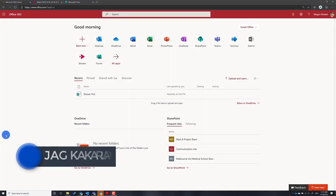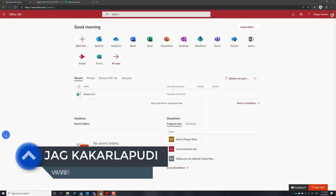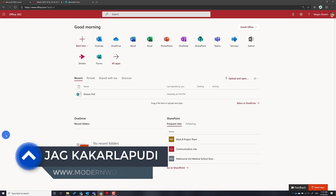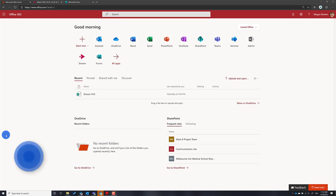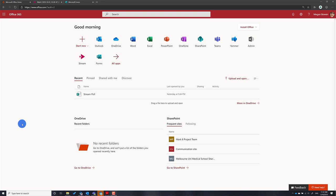Hey there, this is Jag from Modern Work Training and Consulting. Recently one of the members of the Modern Work community asked me how to add polls to Microsoft Stream and also make sure that the responses for that poll are only visible to a certain group of people.